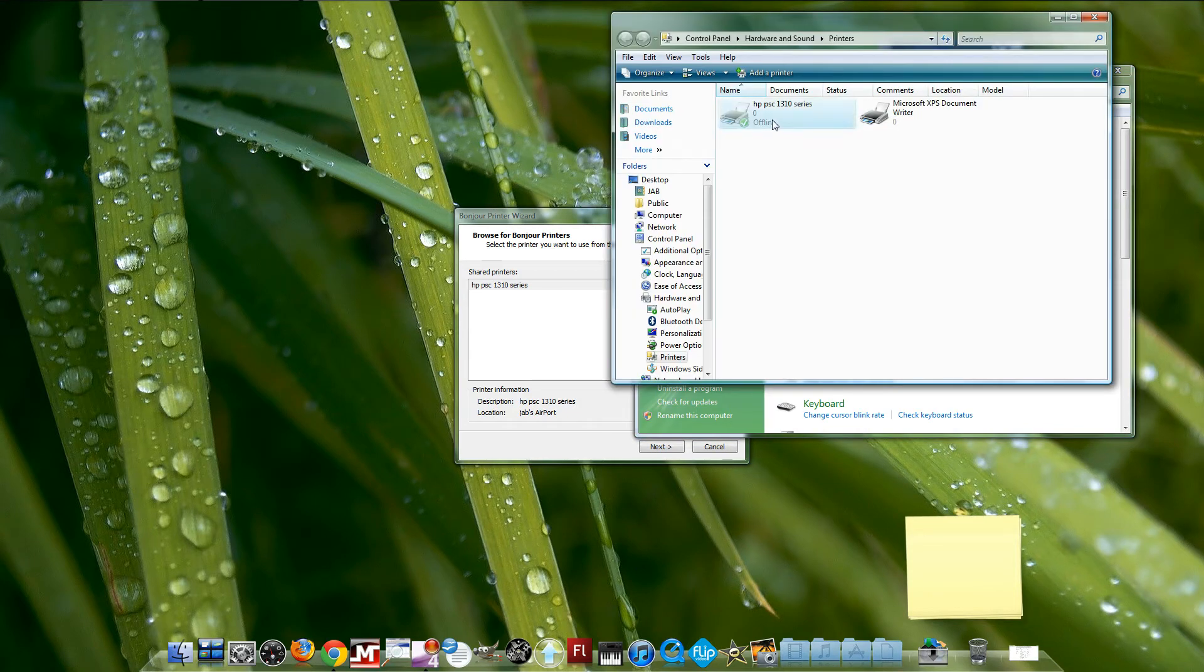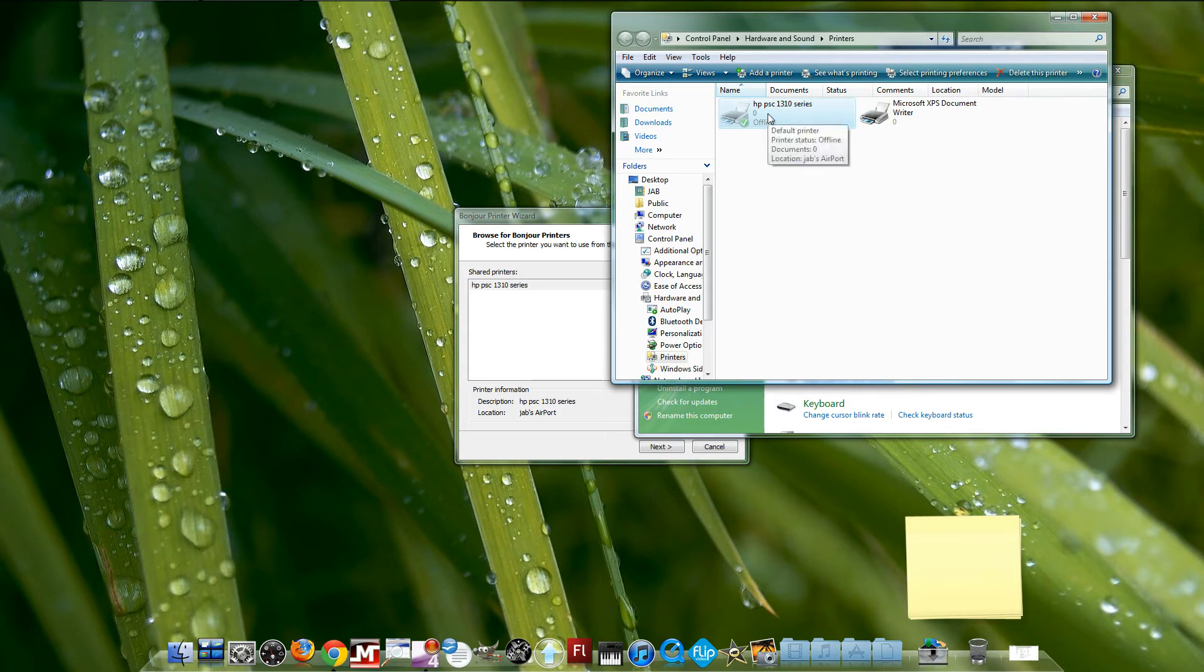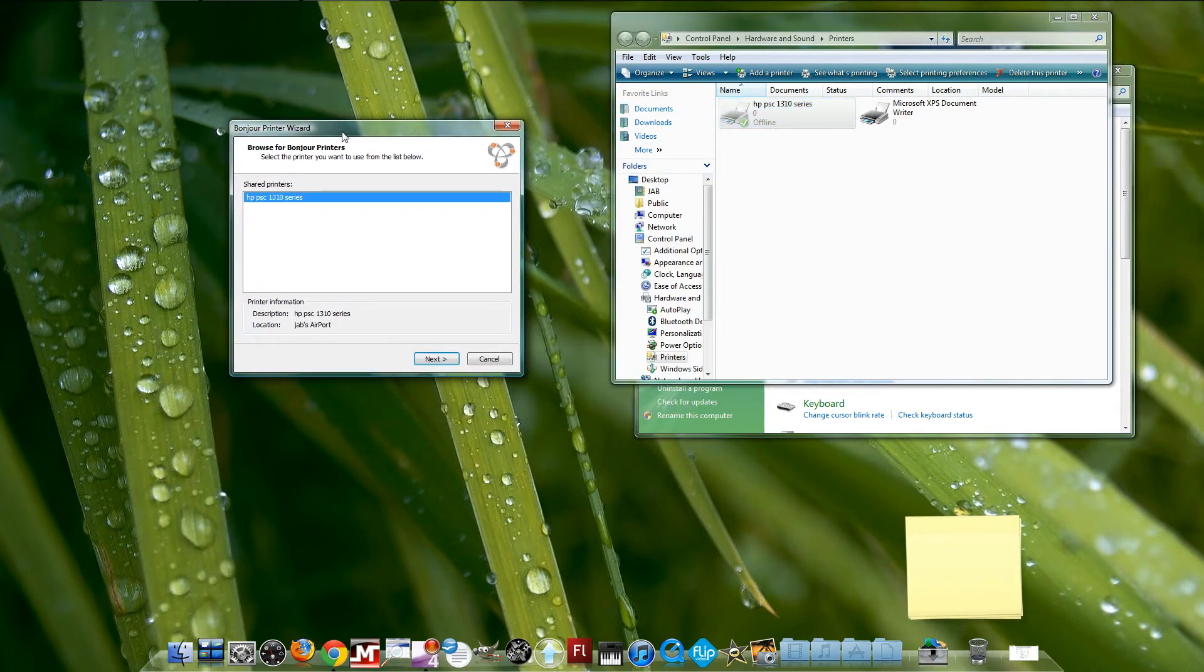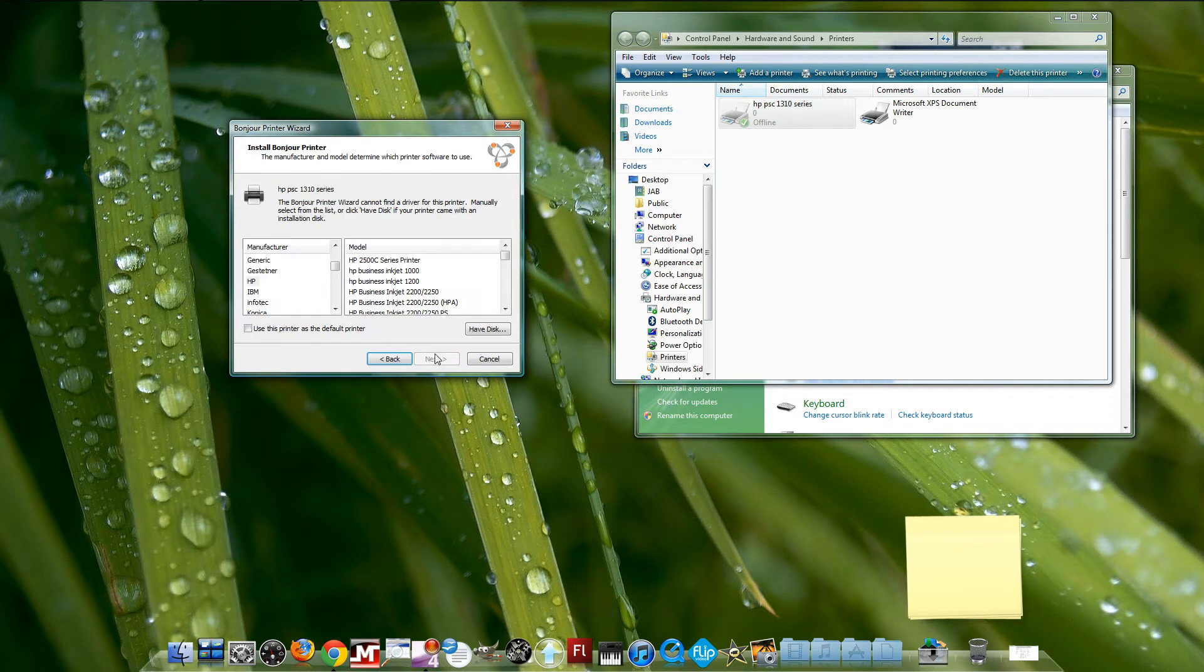Right here, you have to remove your old printer before installing it with your Airport Extreme. If not, it's going to give you an error. Let me show you if I try right now.